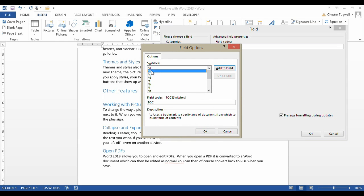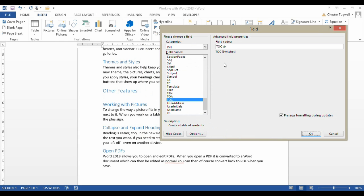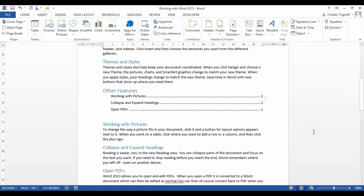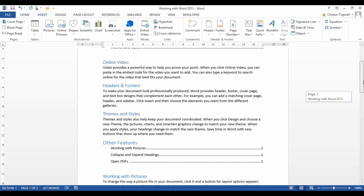I select the bookmark switch. I add it to the field. Click on OK. And that bookmark was called B. Click on OK. And it creates a Table of Contents for those three headings.